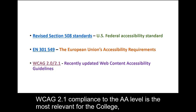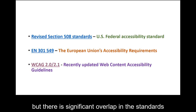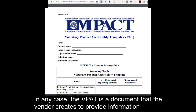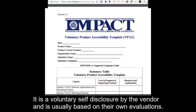WCAG 2.1 compliance to the AA level is the most relevant for the college. But there is significant overlap in the standards, so any VPAT will provide valuable and relevant information. The VPAT is a voluntary self-disclosure by the vendor and usually is based on their own evaluations.